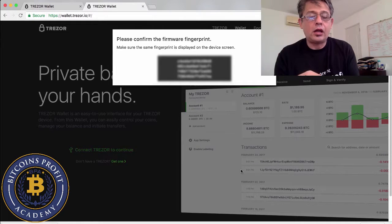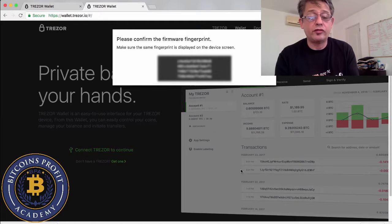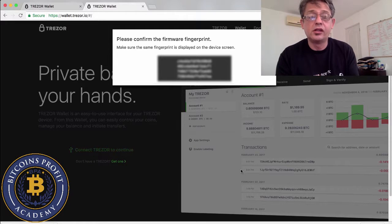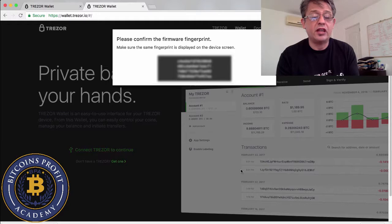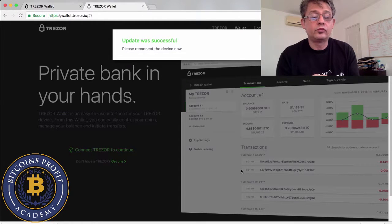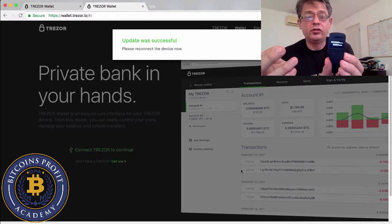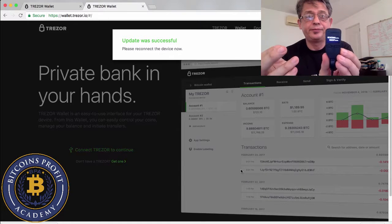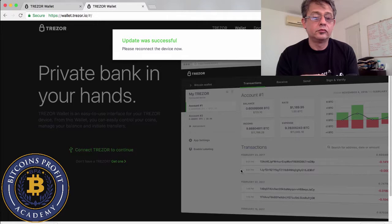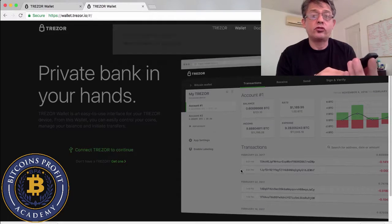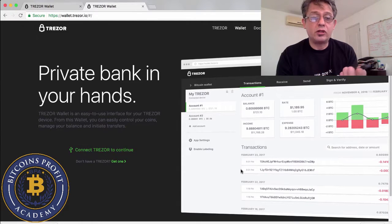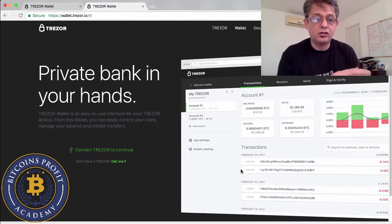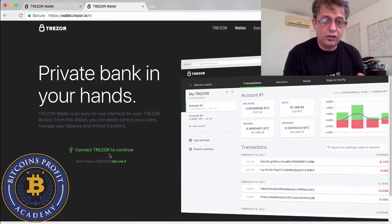And here it says continue and it's updating the firmware again. As you can see it's installing. And I can confirm that yes the fingerprint is correct. I'm going to blur this information out so you guys can't see it. This is private to me.